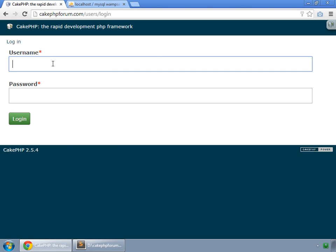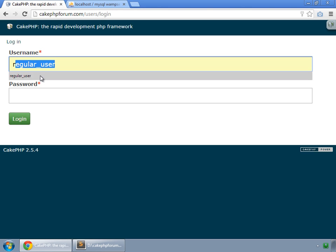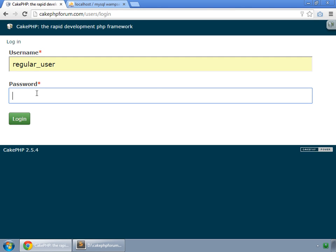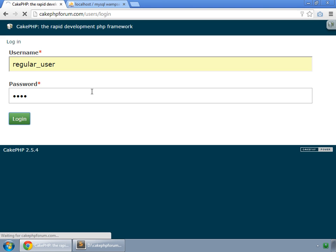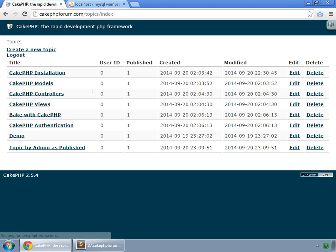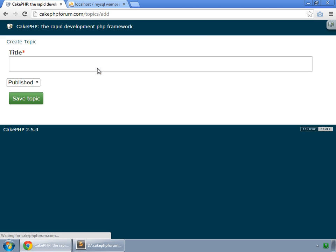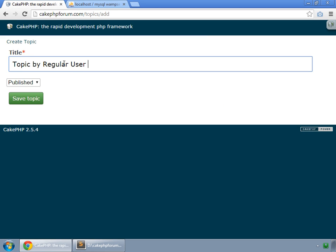Login. Regular user. Password is still the pass. Login. Create any topic. We save a topic.